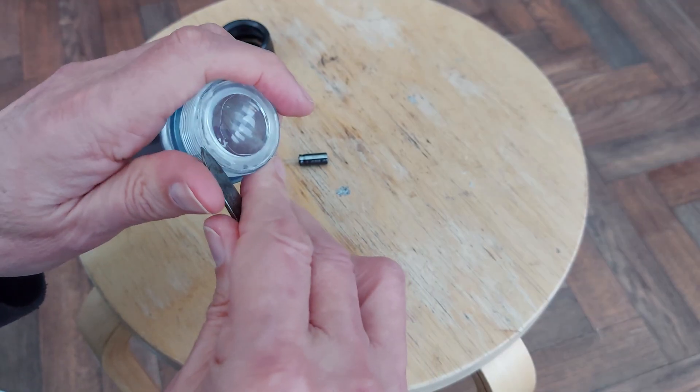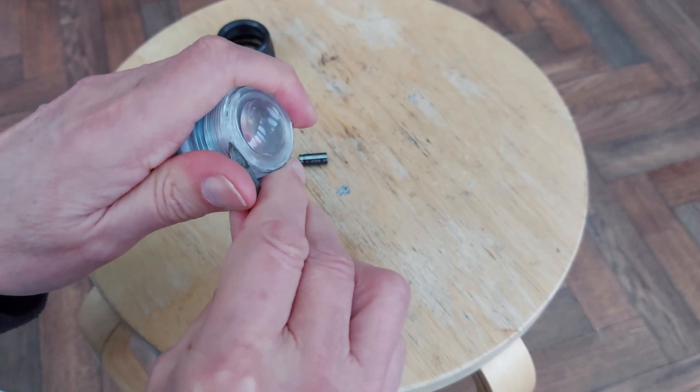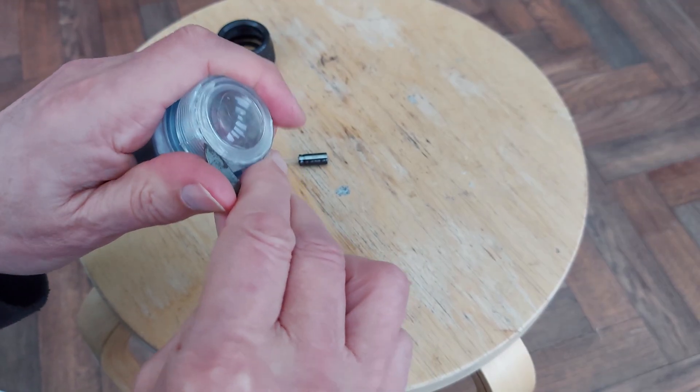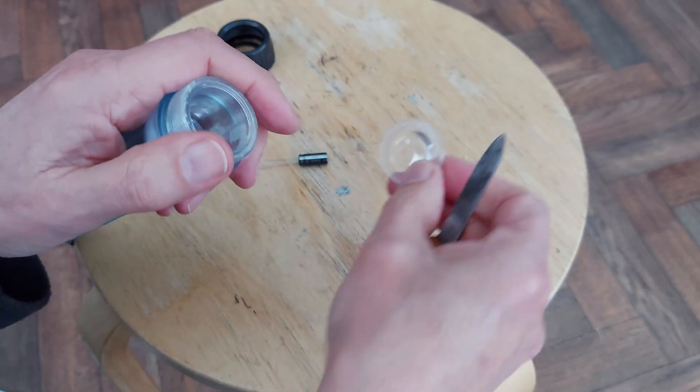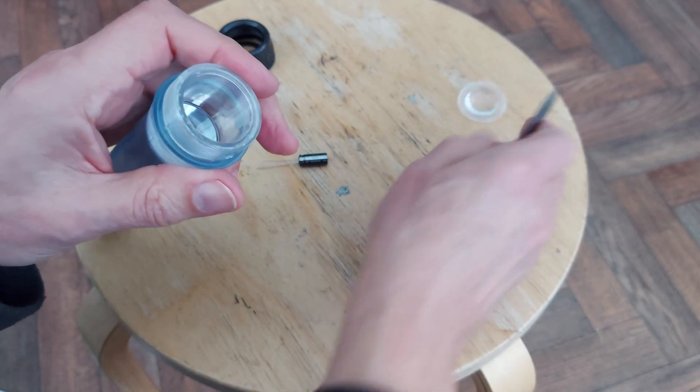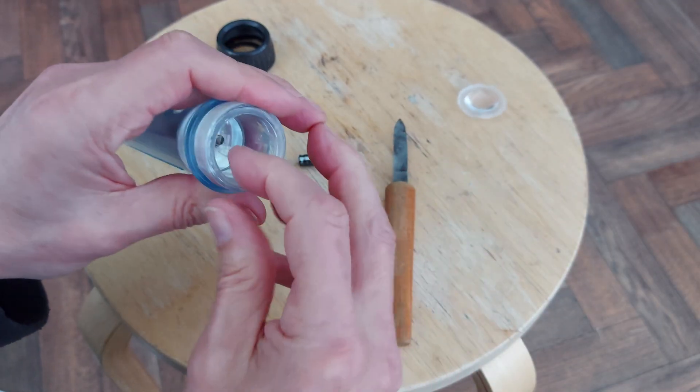This comes apart up here. There we go. This one's managed to seal itself back together. The glue's reset on it.